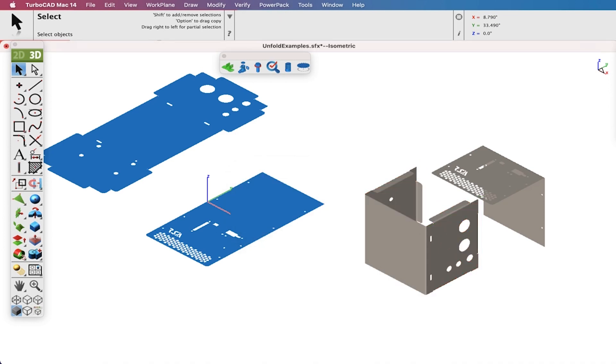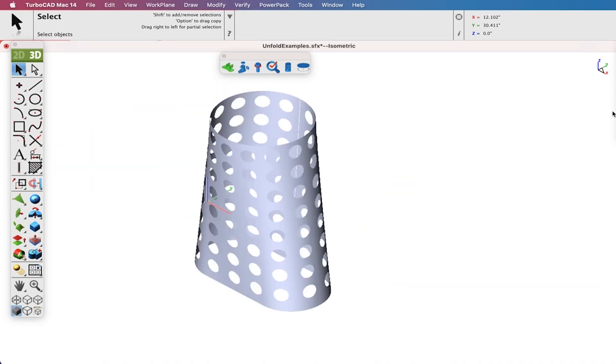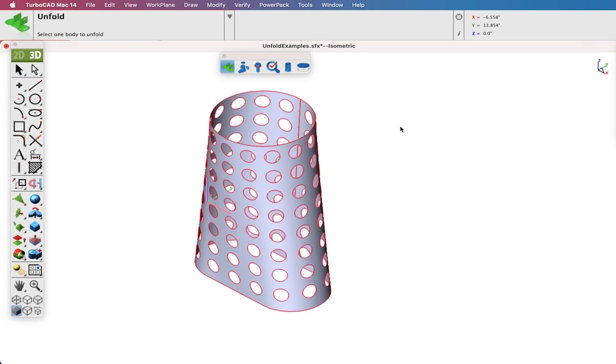The Unfold Tool is not limited to planar or analytical shapes, but even more complex shapes such as NURBs as well.